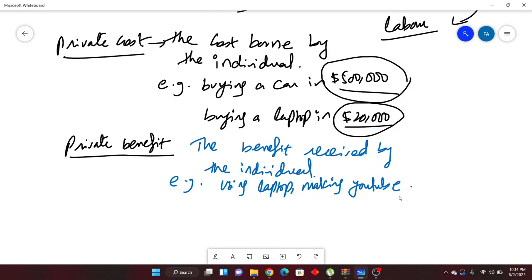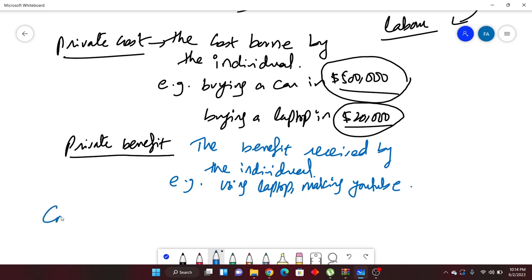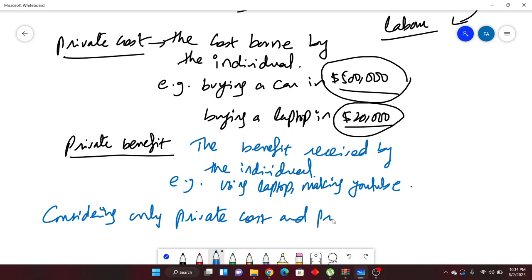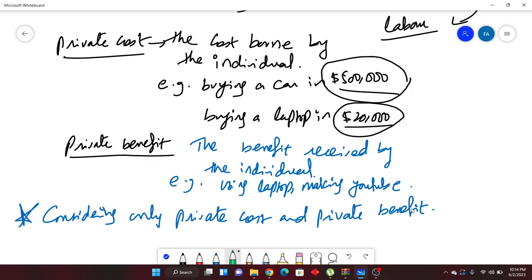Private cost and private benefit are both clear. The problem is that every person buying in the market is considering only private cost and private benefit. For example, if I bought a new car, I'm using that car in my surroundings and receiving the benefit from it. I paid for the car — that's the private cost — and I'm receiving the comfort and convenience to commute anywhere — that's the private benefit. These two things go side by side.